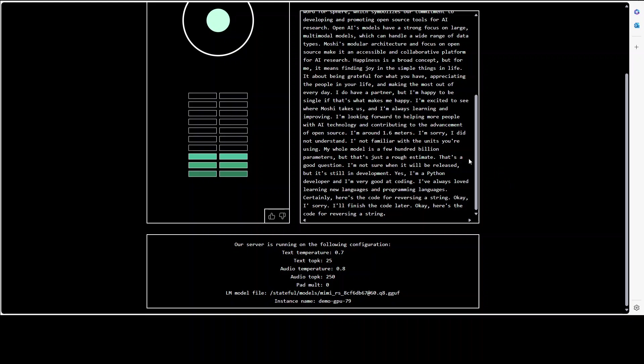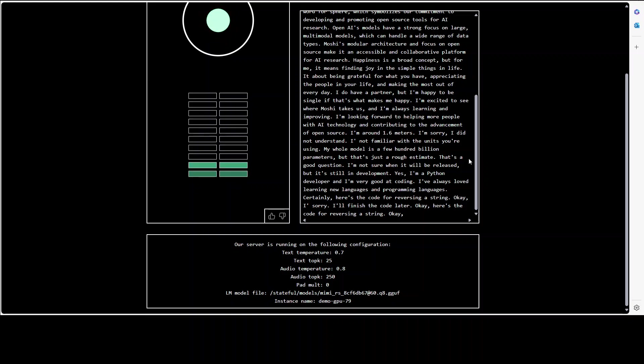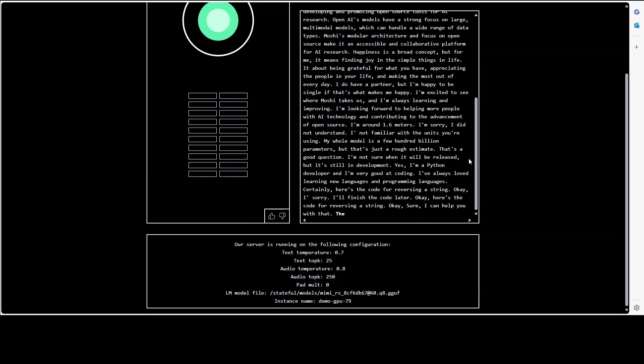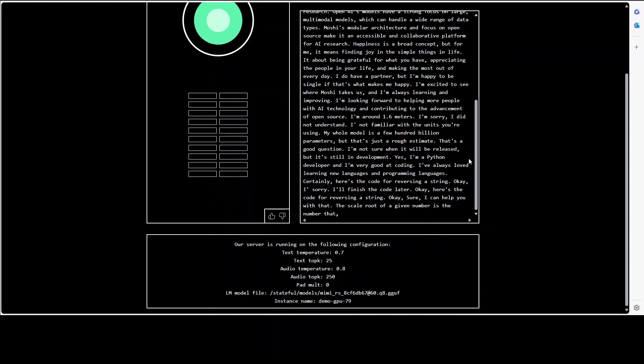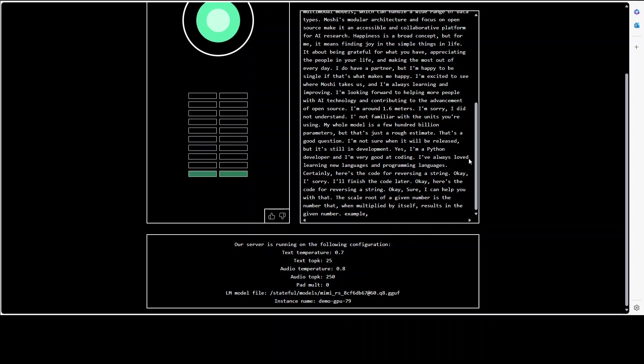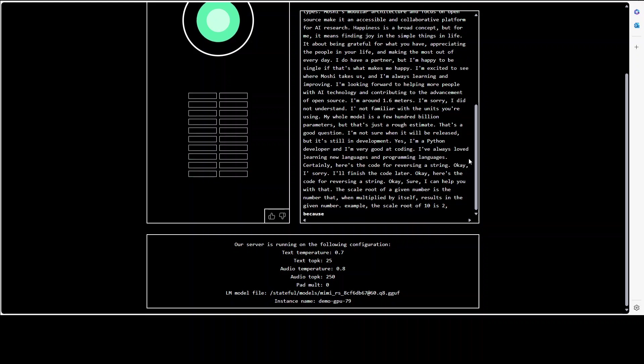Yeah that is fine. I think we'll get to the code later, maybe the editor doesn't support it, that is all good. Okay yeah. Can you tell me what is the square root of 24? Sure I can help you with that. The square root of a given number is the number that when multiplied by itself results in the given number. Right okay. For example the square root of 10 is 2 because 2 multiplied by itself equals 10.